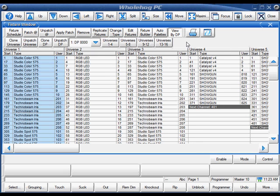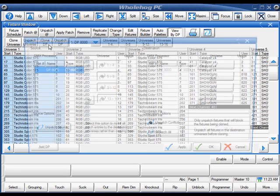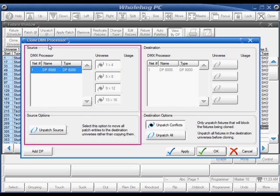Let's say that I need to change my output mapping from one DMX processor 8000 into two DP2000s. Start by clicking Clone DP. The source section of this window will list all currently patched DMX processors. Here's my 8000.